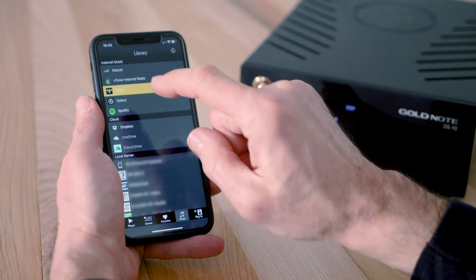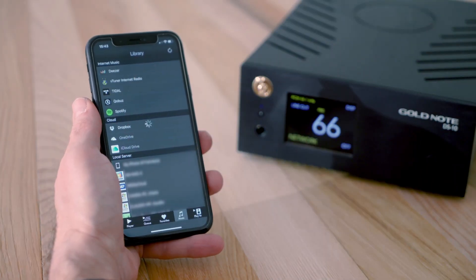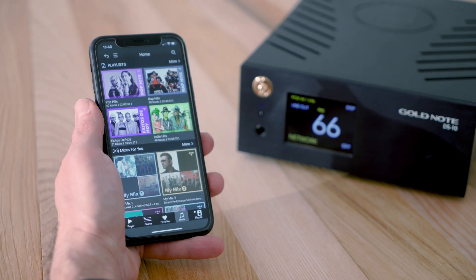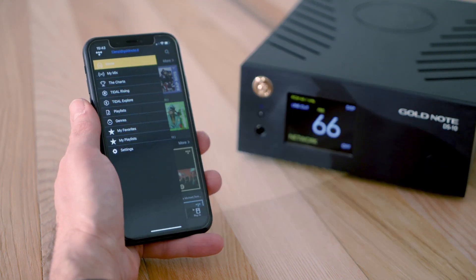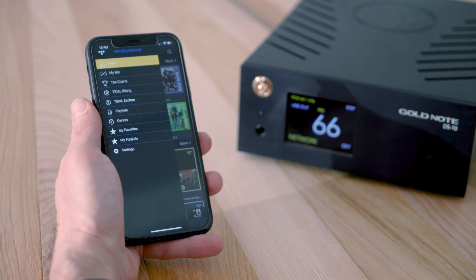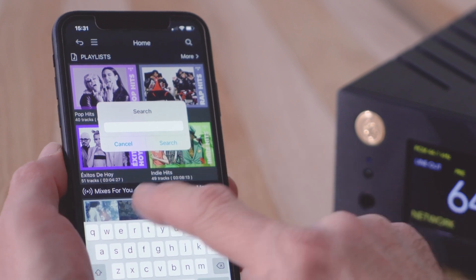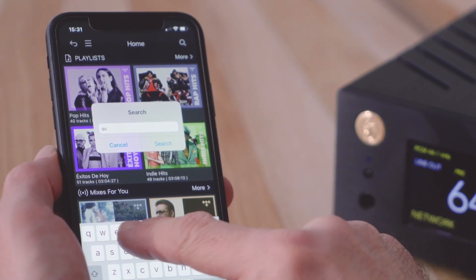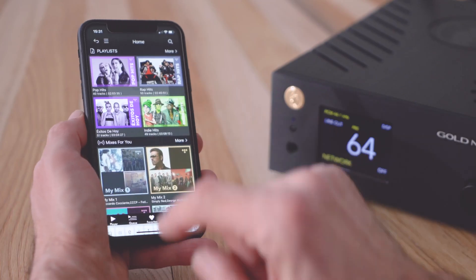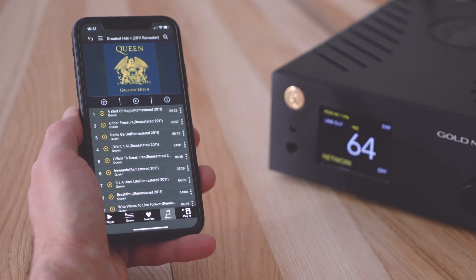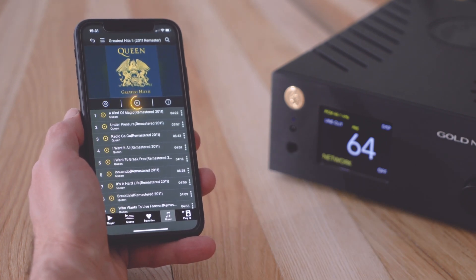If you have a Tidal subscription, log into your account from within the app. Tap the menu icon at the top on the left to access the services offered by Tidal, including your playlists and favorites. Tap the search icon at the top on the right to look for artists, albums, tracks, or playlists. Albums and playlists can be added to your Tidal favorites, played, or added straight to your queue.